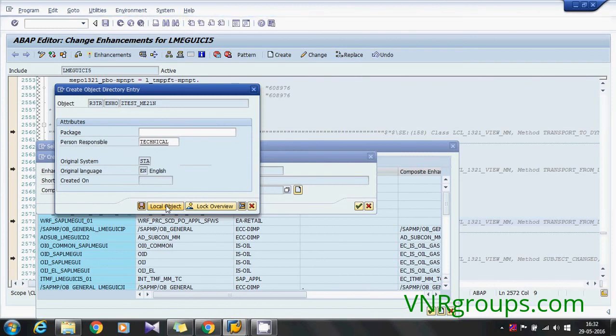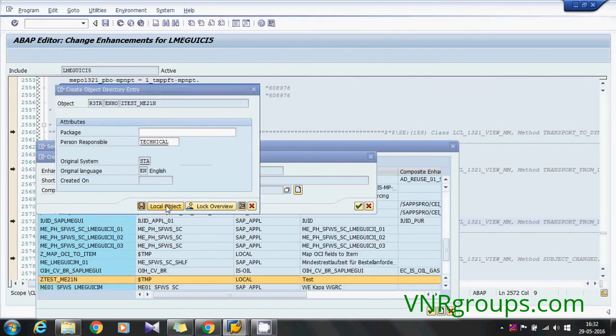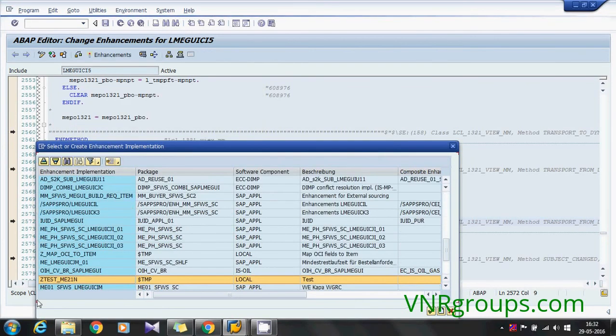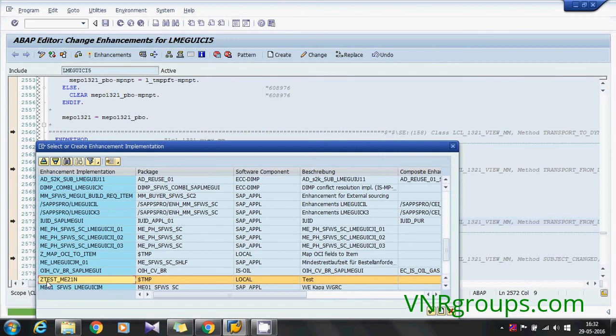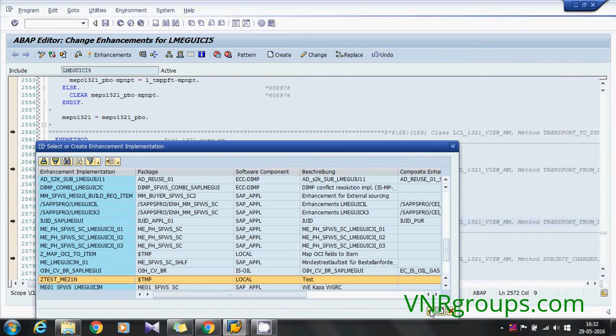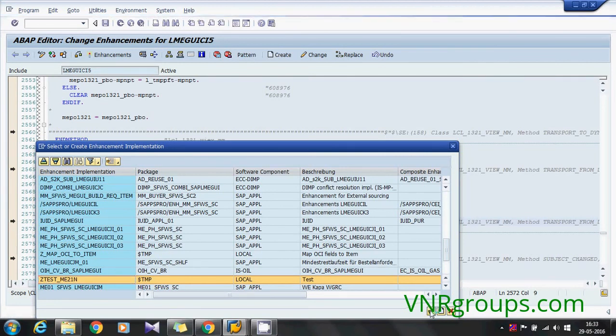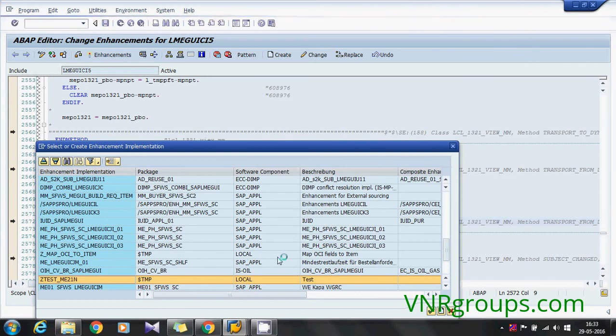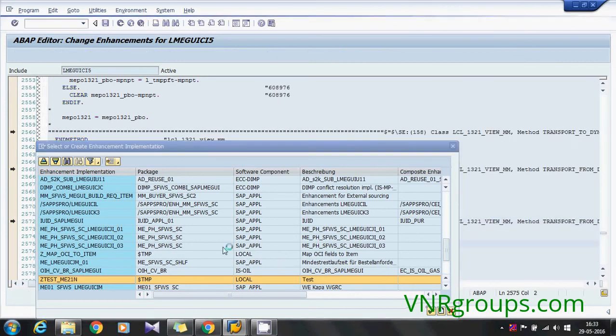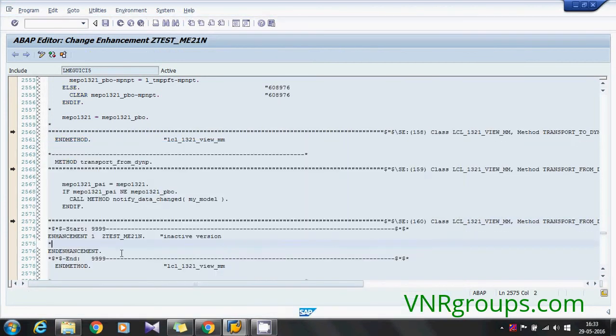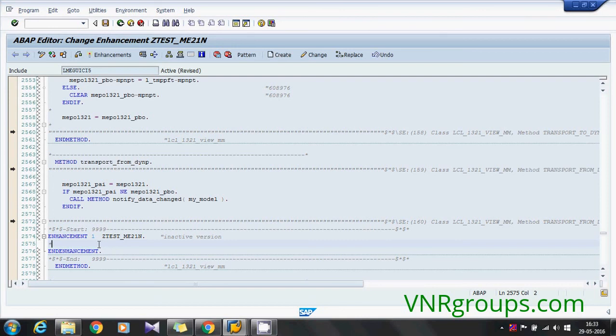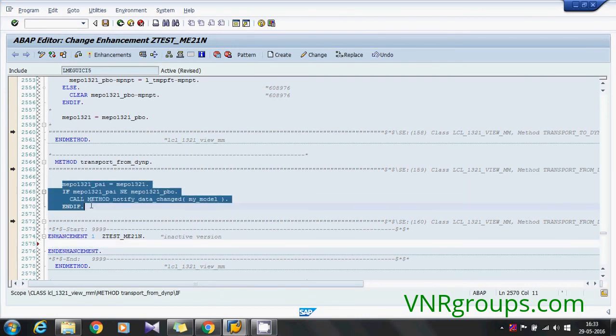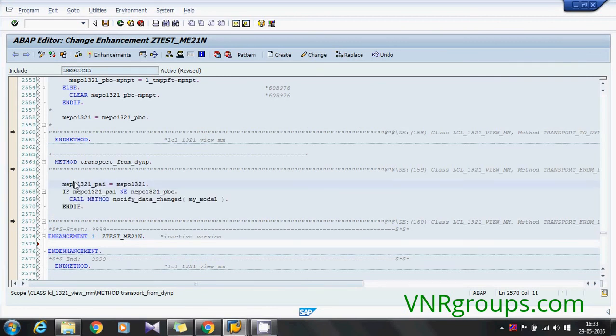If you see the above code it means that data has been moved from the screen variable to the internal structure, so where the values is getting stored. So here if you see if you want to modify it's PBO quantity. Oh I didn't select that field, that's fine.